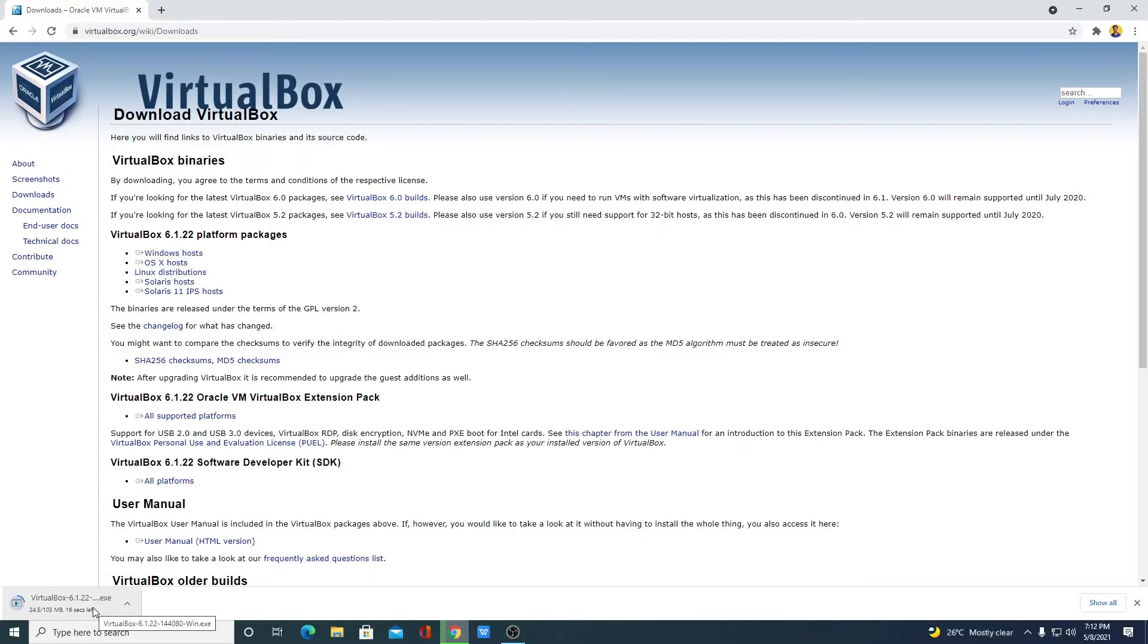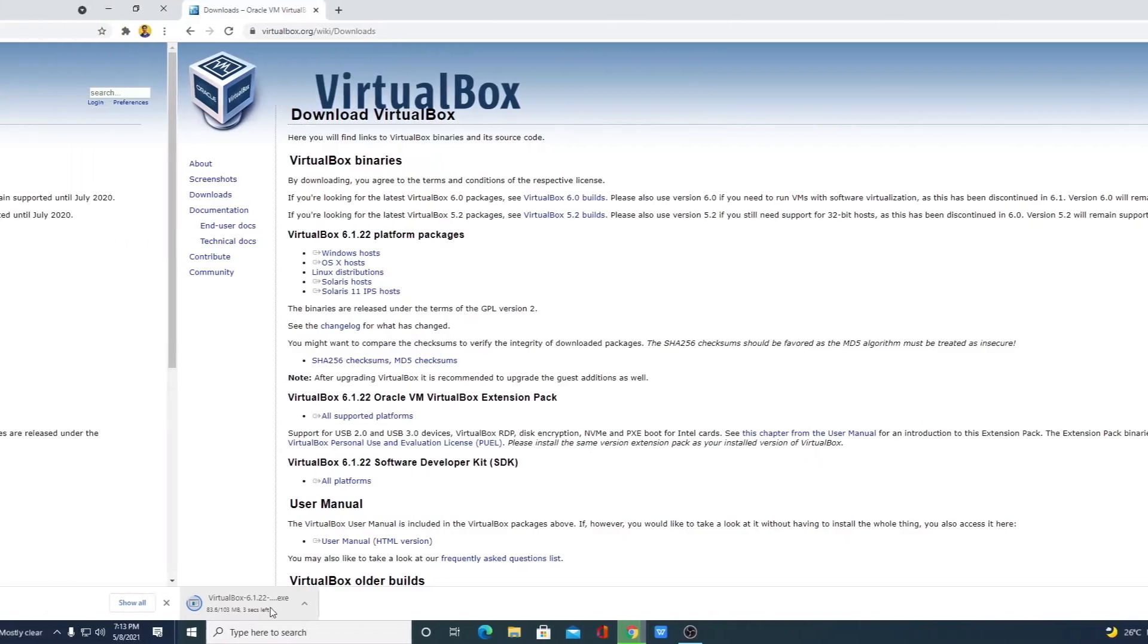It is around 103 MB. It will take some time to download. Let me complete the download process. And after that, I will show you how you can install VirtualBox on Windows 10.